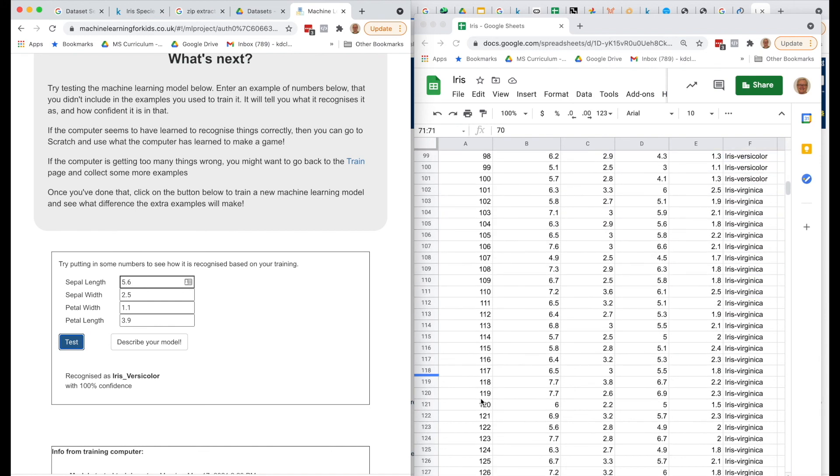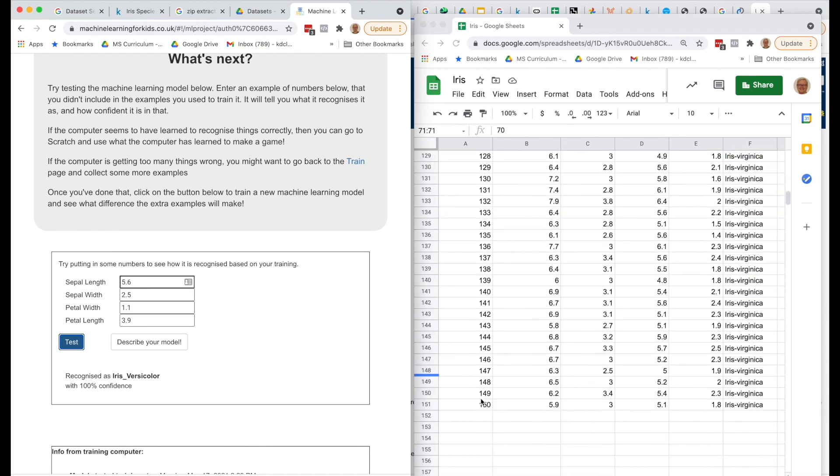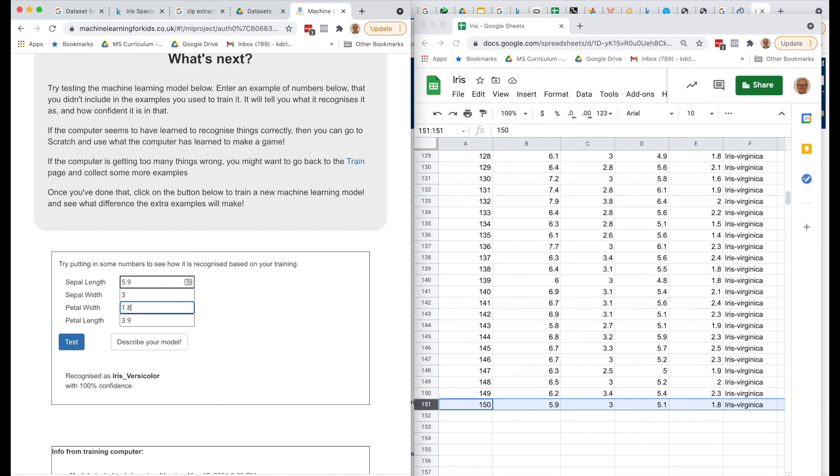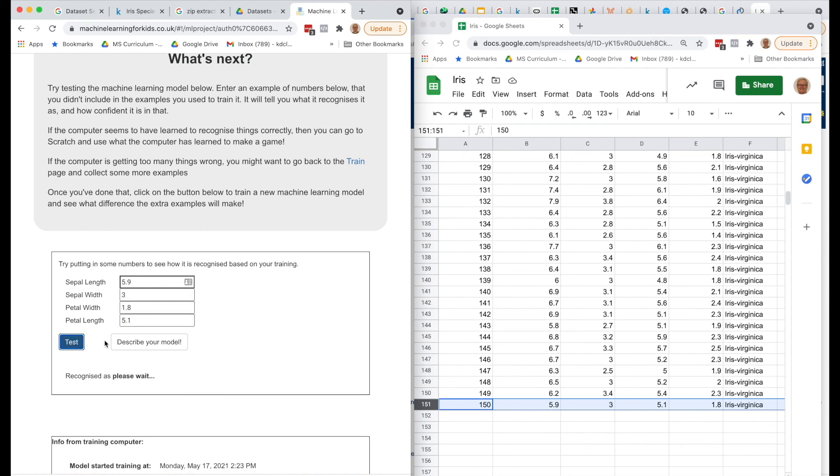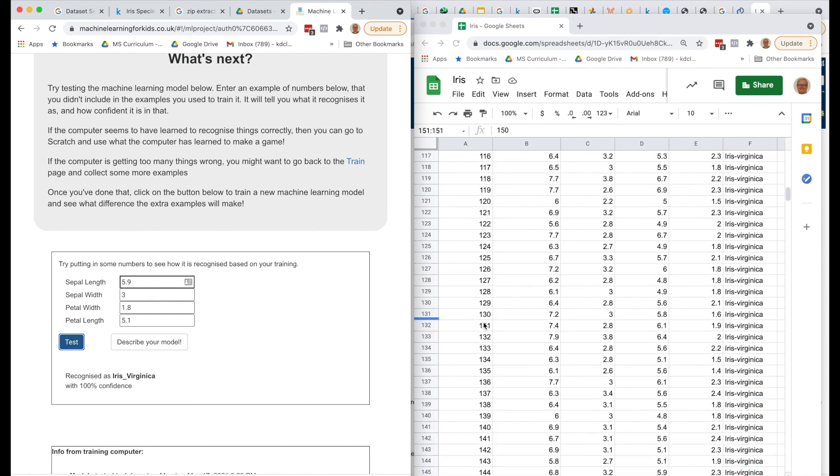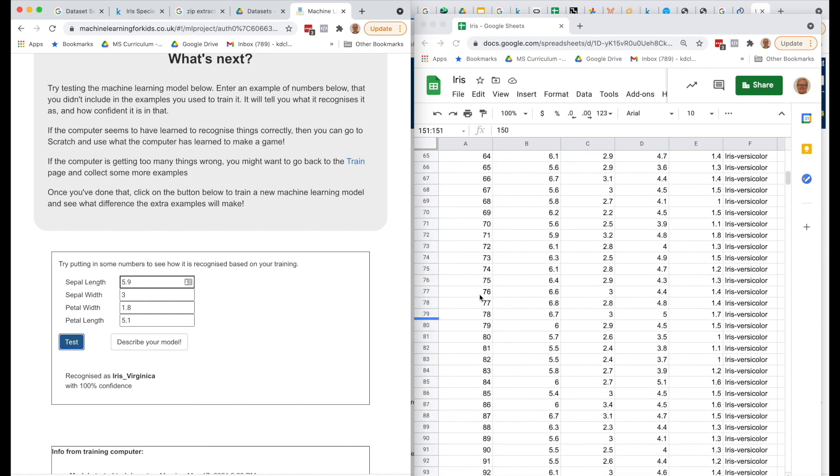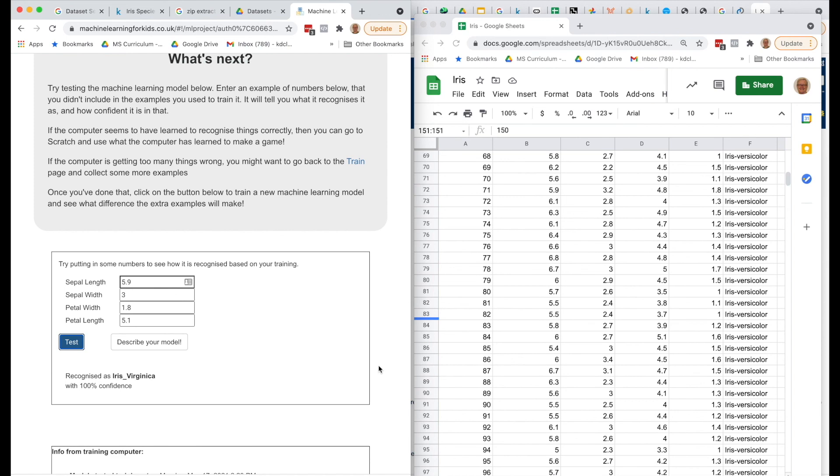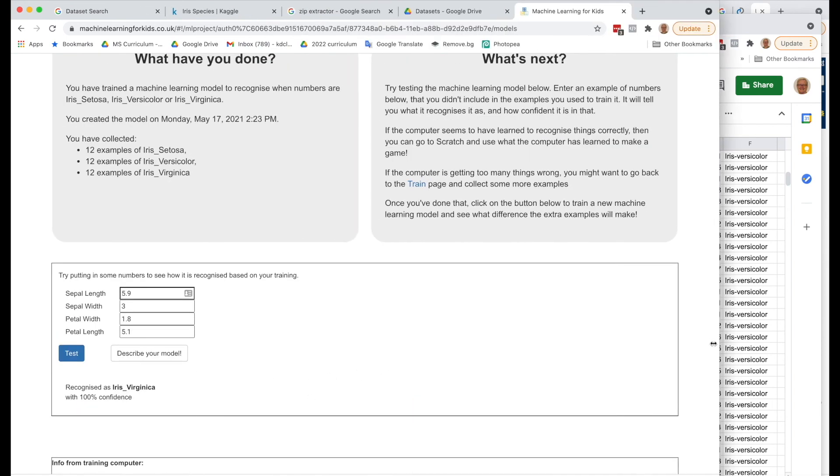Let's go down and try to test an Iris Virginica. 5.9, 3, 1.8, and 5.1 for our four numbers, and testing it, Iris Virginica. So that's really good with really good confidence. We could test a few more, so it might pay to pull out a few more examples for each of the three and test it here. So the fact that we've got 100% confidence, that's really good.